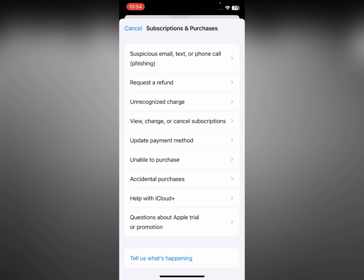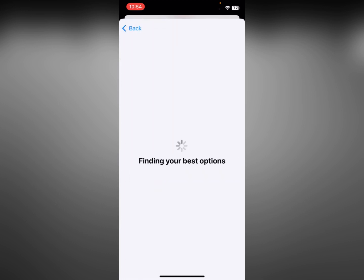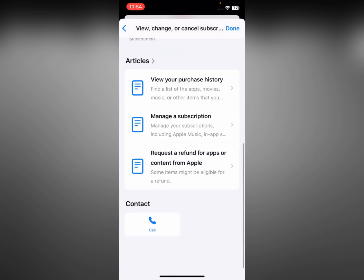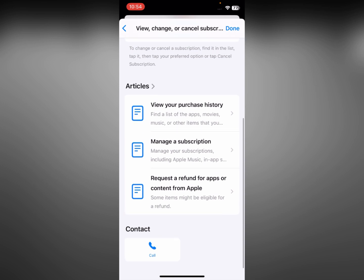Click on Subscriptions and Purchases, and here is the option of View, Change, or Cancel Subscription. Click on it and wait for a few seconds. After this, scroll down and here is the option of Contact Call.